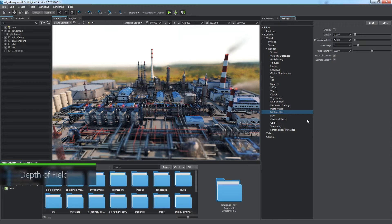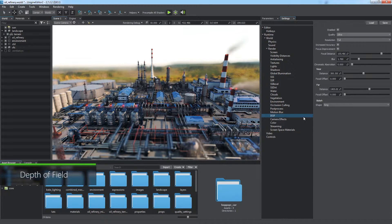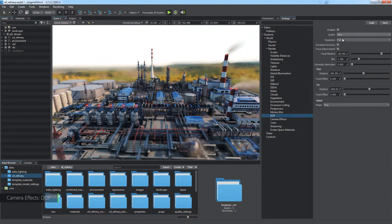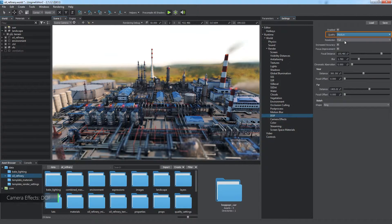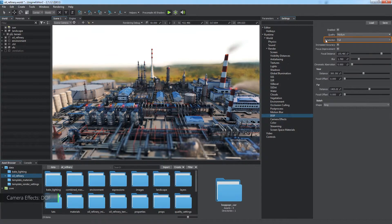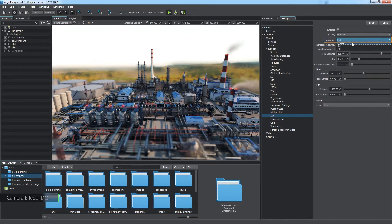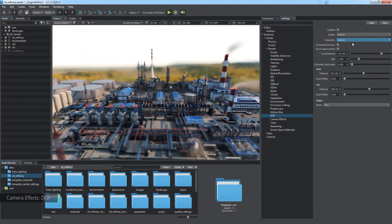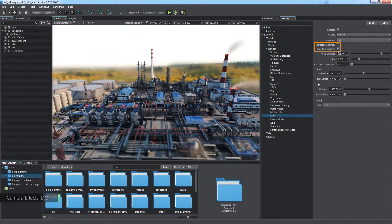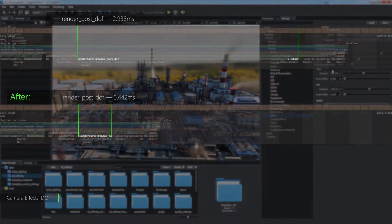Settings of the depth of field effect vary a lot and can produce a quite realistic look, but take a lot of time. Always use lower quality since it makes very little difference. Resolution should be reduced carefully as degradation of blurred areas is very noticeable. You can also turn off increased accuracy and focus improvement for better performance.